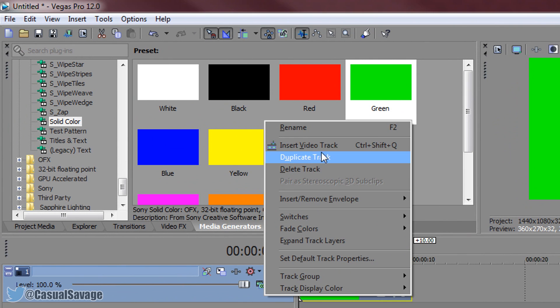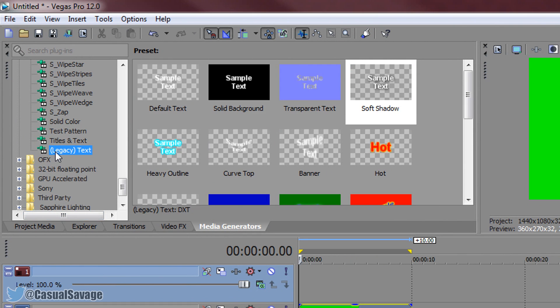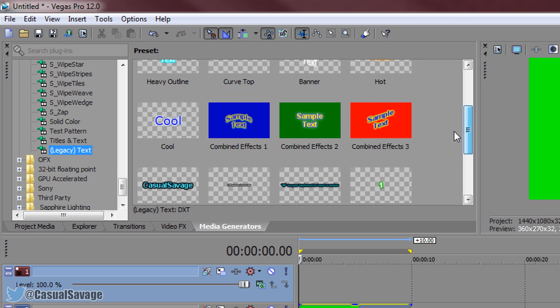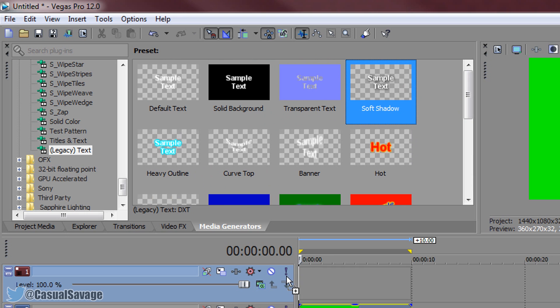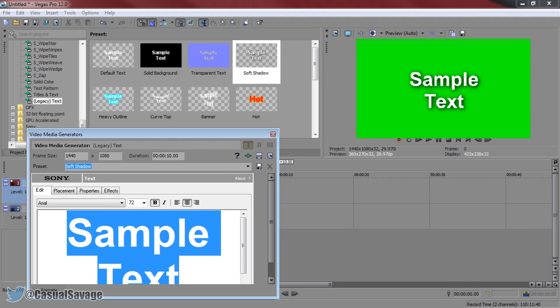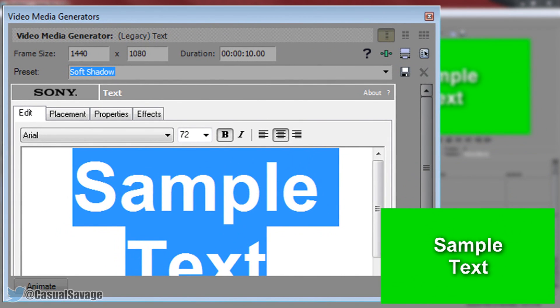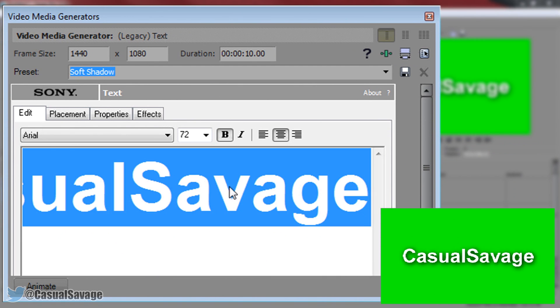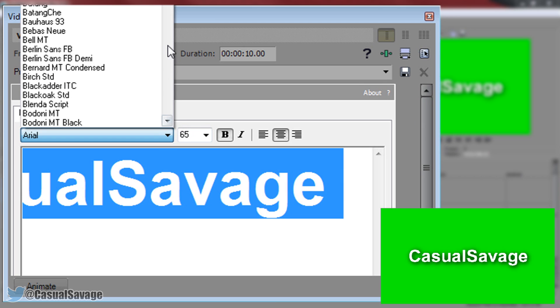And then just right click here, insert a new video track and now we add our text. So we need legacy text of course. And you can choose which type of text you like. For me I'm going to go with the soft shadow like I usually do. And this is what you'll get so now you can just go ahead and type out your text. So I've entered my text right there. It's a bit big so I'm going to press ctrl and A and I'm going to put it about 65. Just like that. Now you can choose the font to whatever you want to.